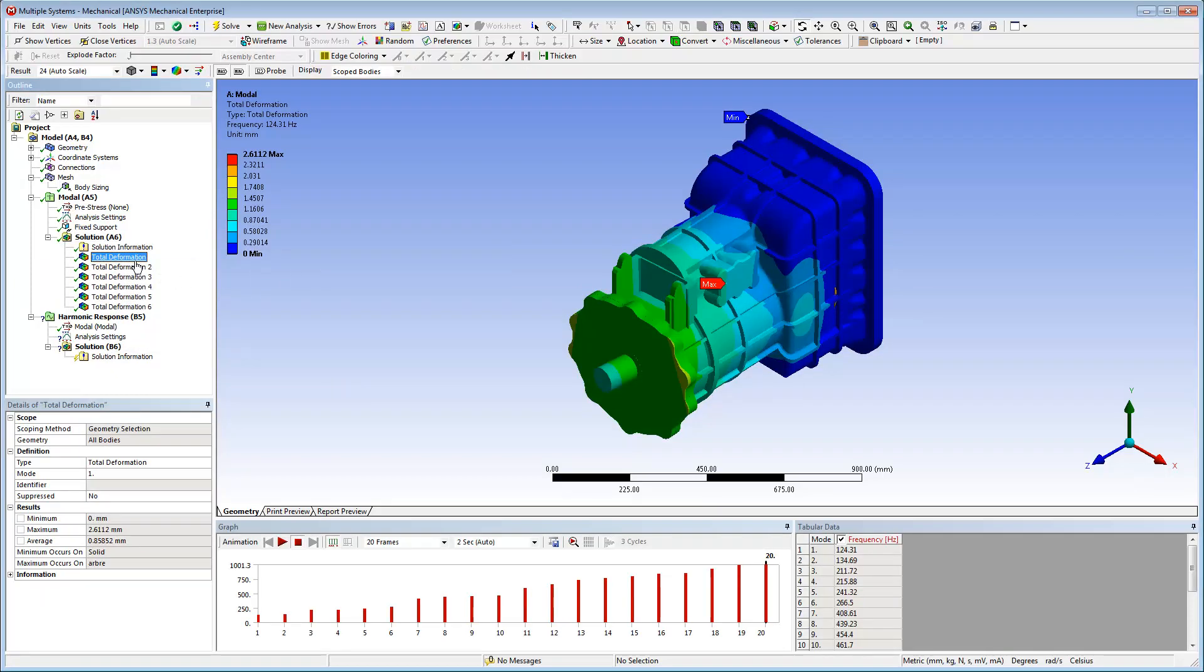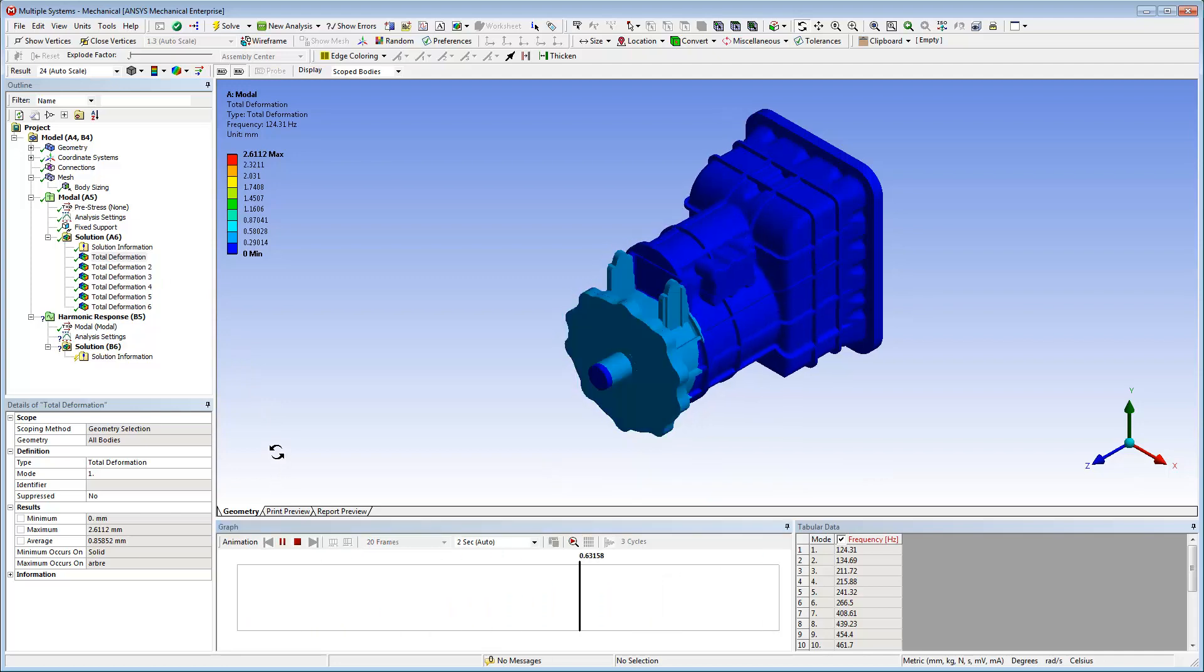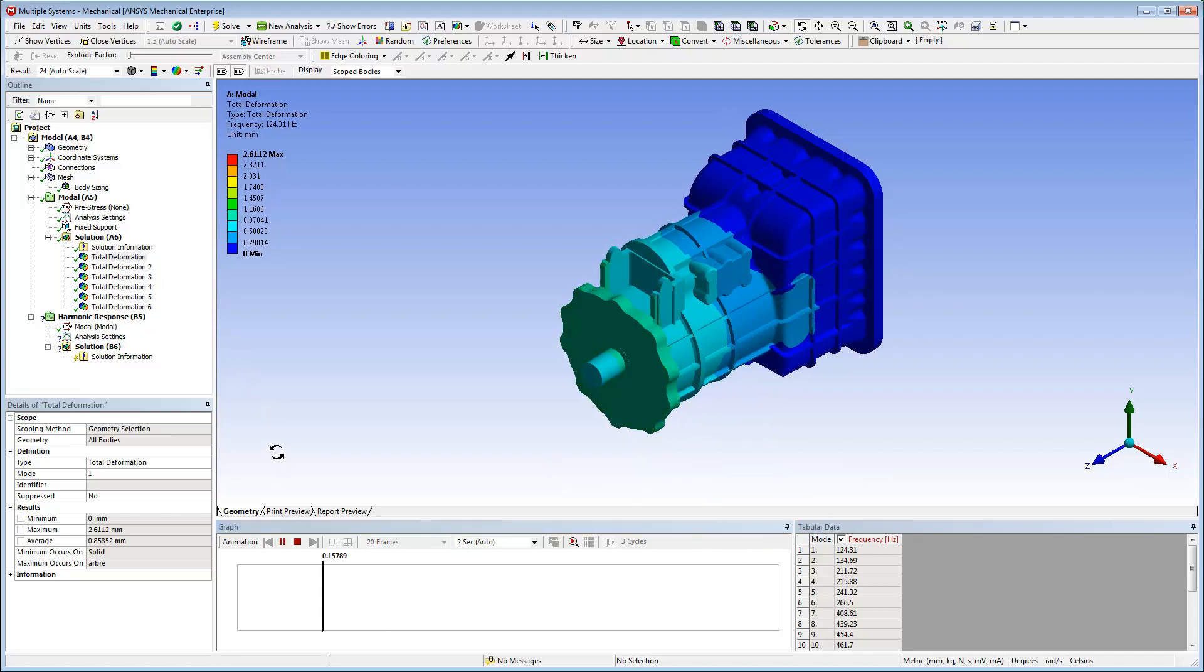It's useful to check that the structure has the Modes and the Frequency range of interest for the Downstream Harmonic Analysis.